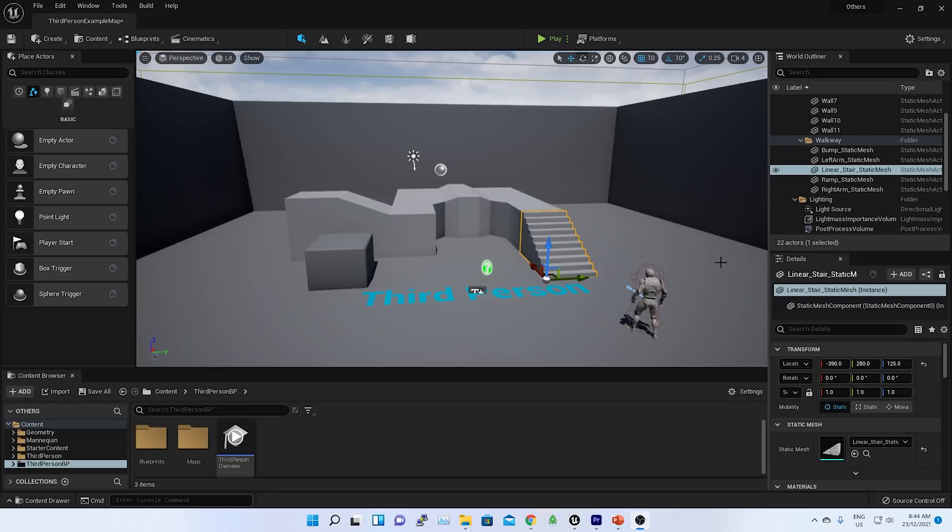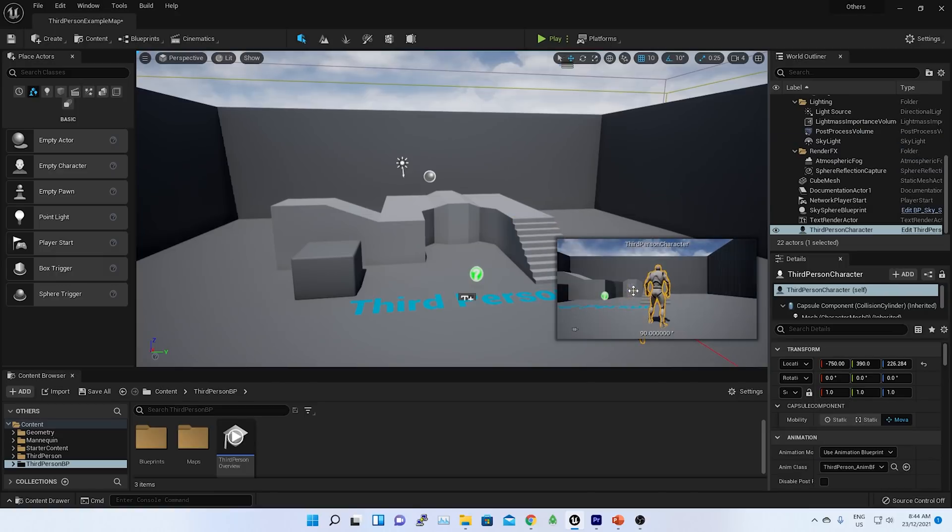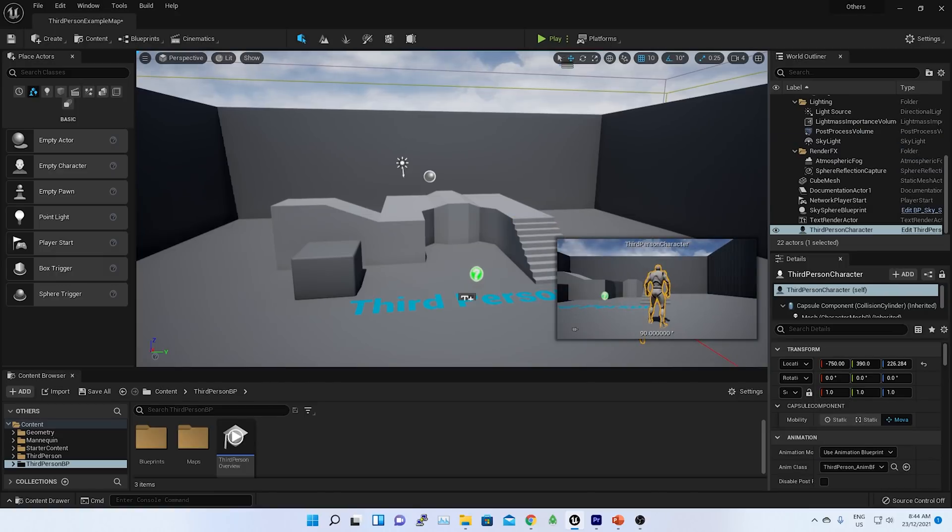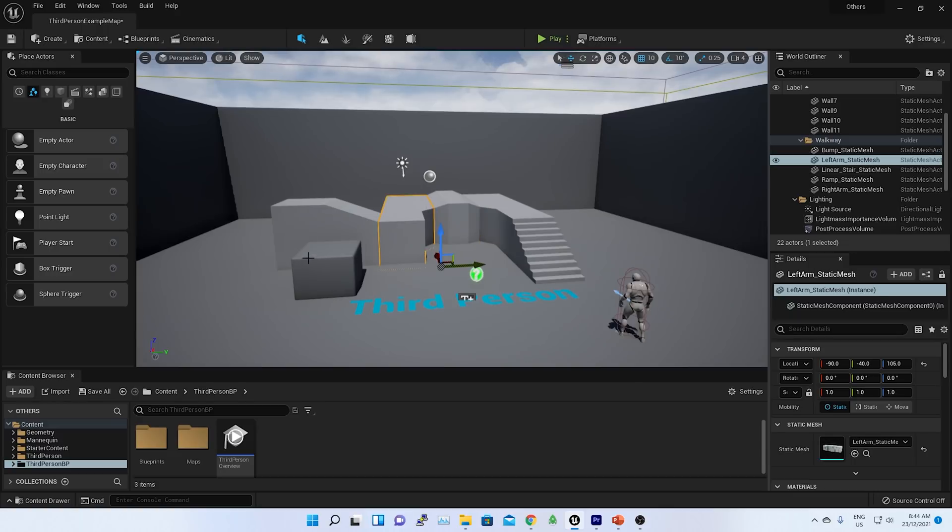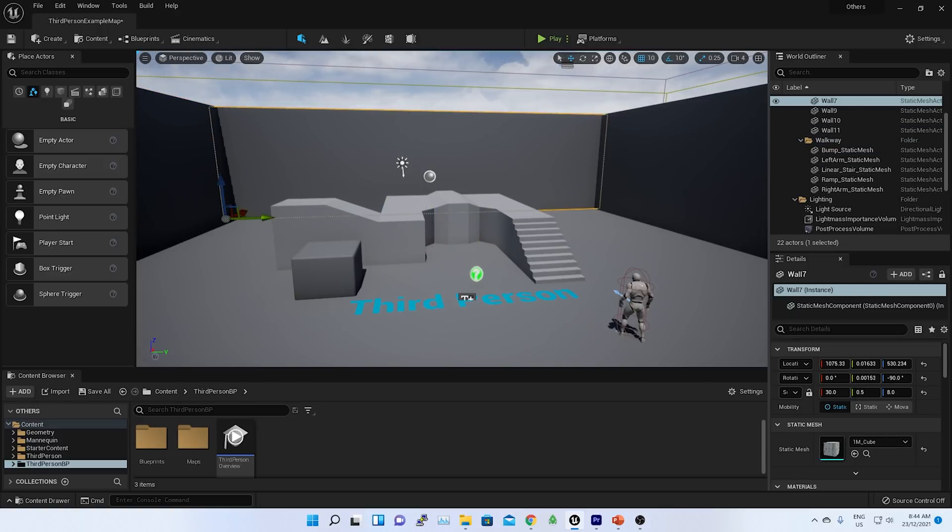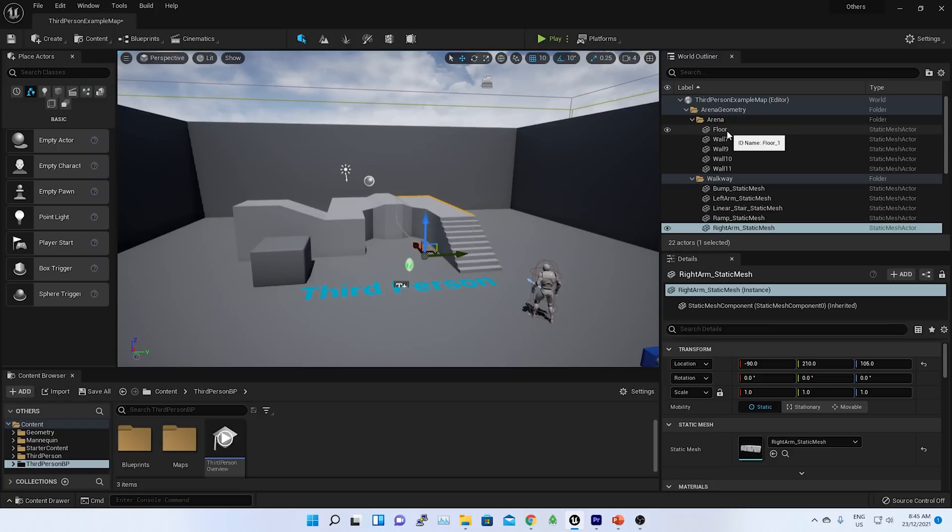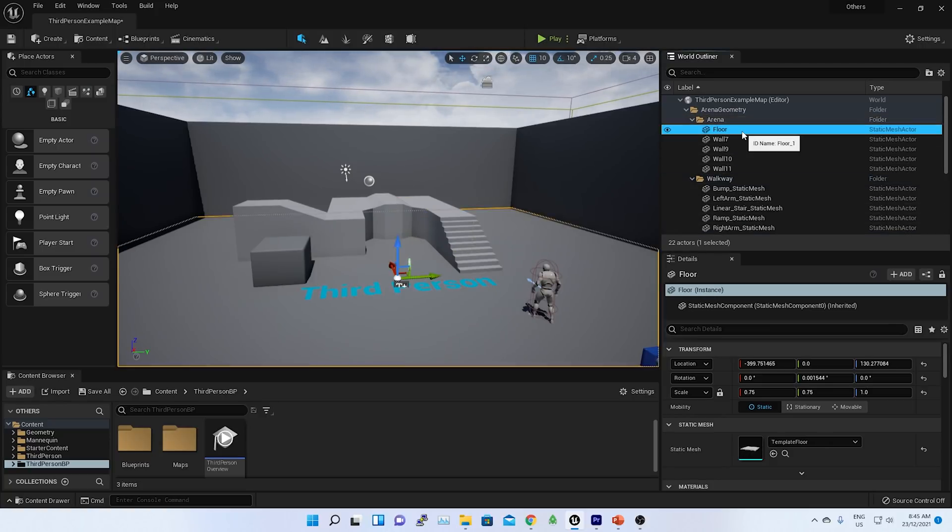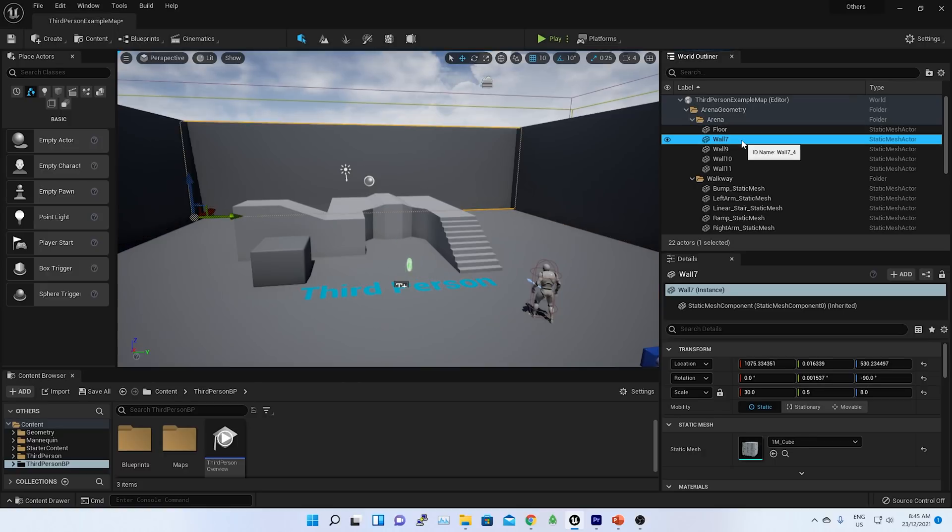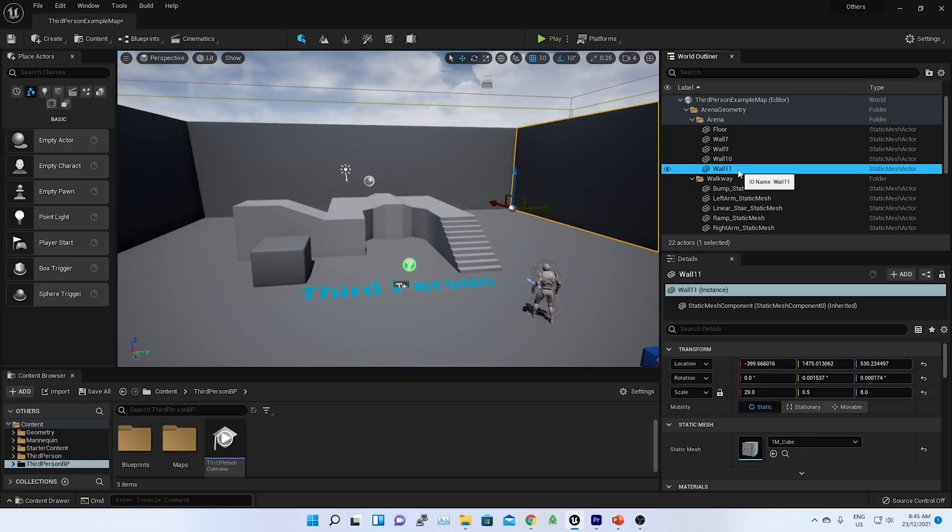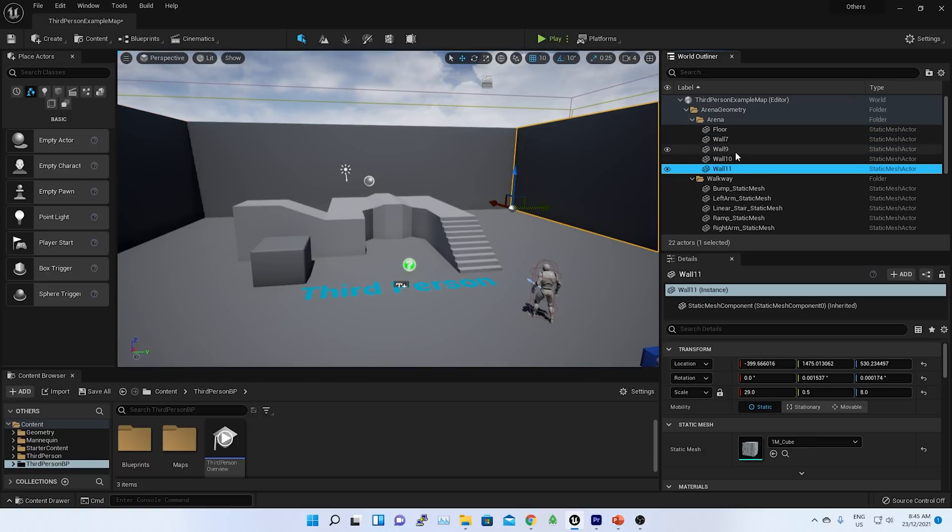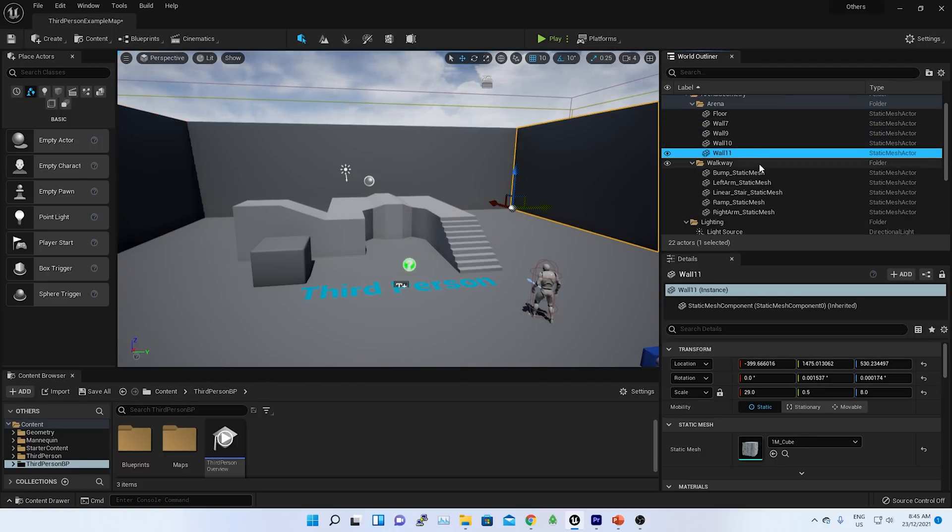Here is my initial setup of my Unreal editor. As I have chosen third person template, here is the basic setup they have given. There's a player, then there are some meshes and the walls have been set here. All these we can see on the right hand side here. This is called world outliner. Each of these meshes are static mesh like floor, wall 7, wall 9, wall 11, wall. This is a weird name. We will look into the naming convention in my later episodes.